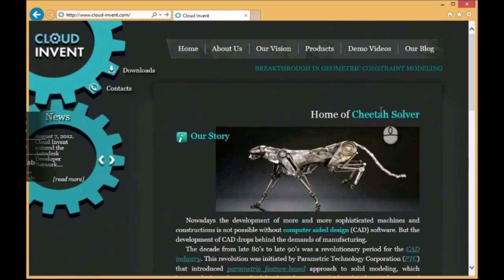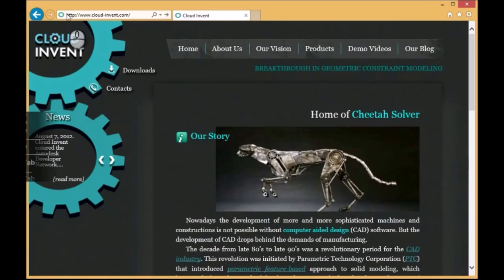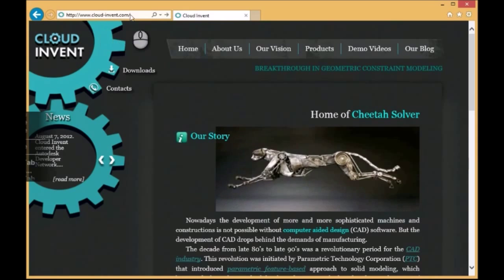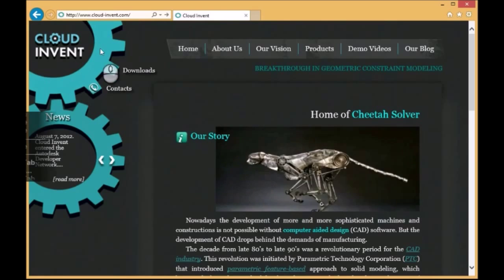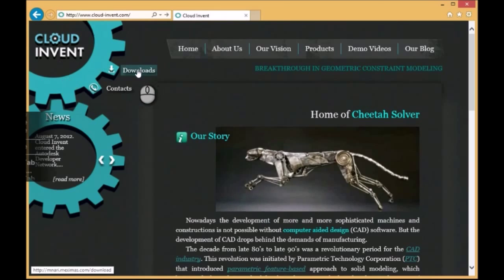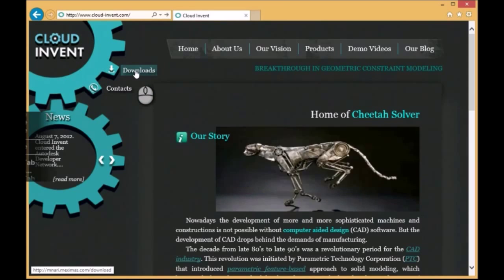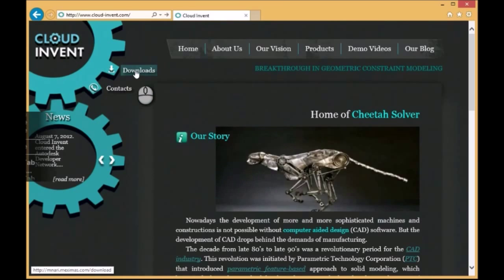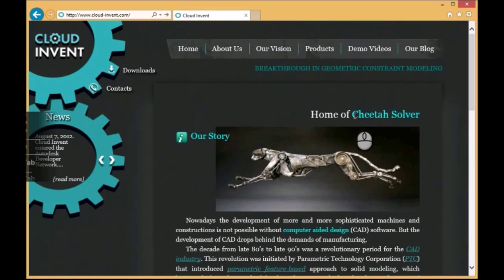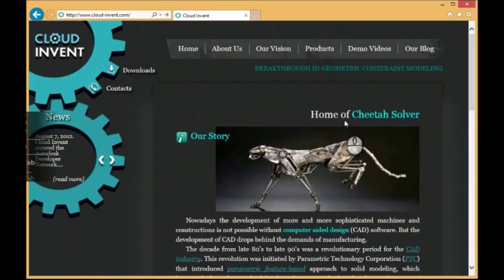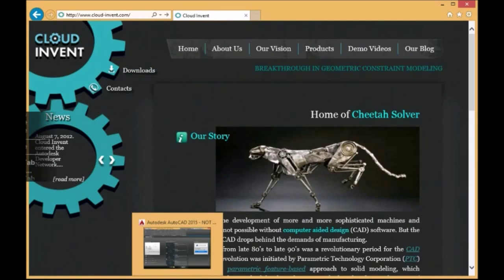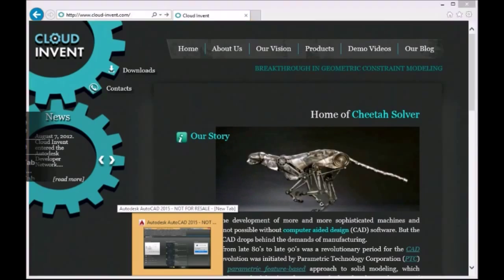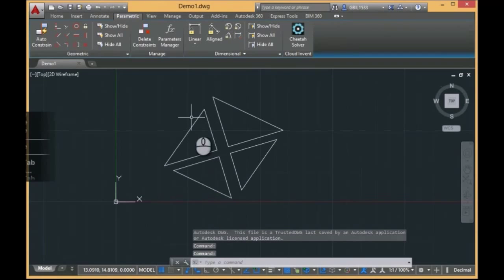The solution is called Cheetah Solver. You can go to the site of the company Cloud Invent, go to the downloads page of this company and download the Cheetah Solver plugin for AutoCAD. And the installation is quite simple. And this plugin, meanwhile, is free.